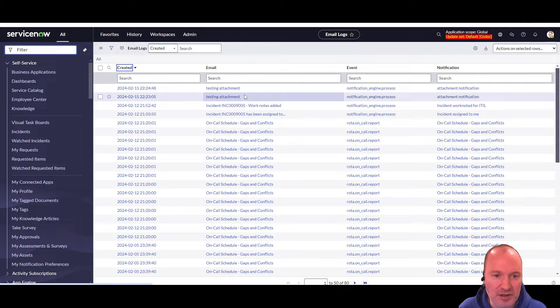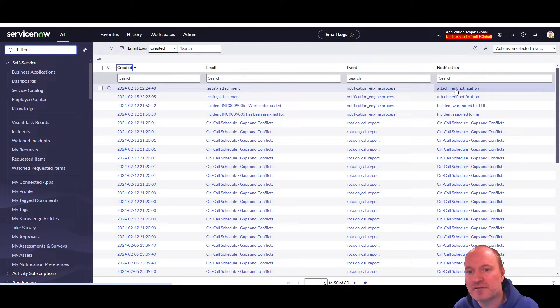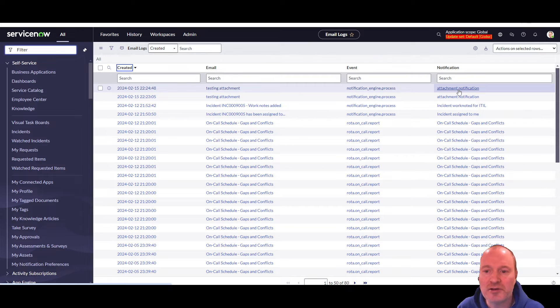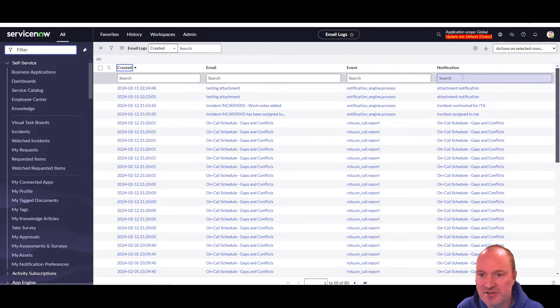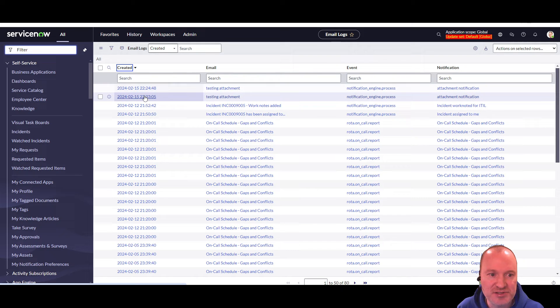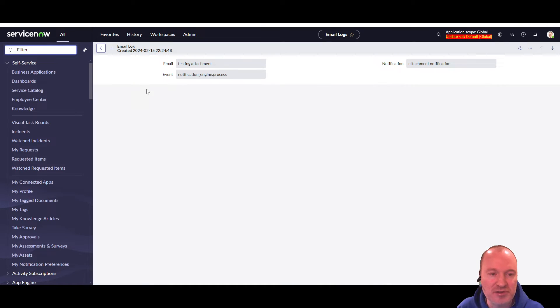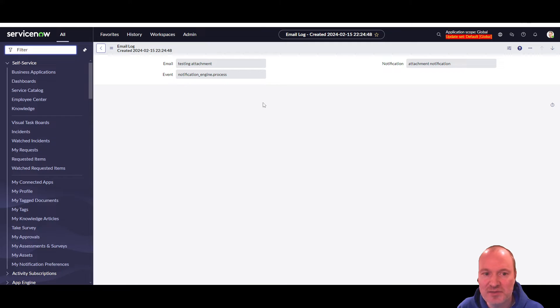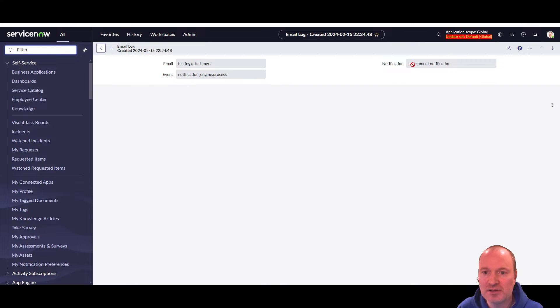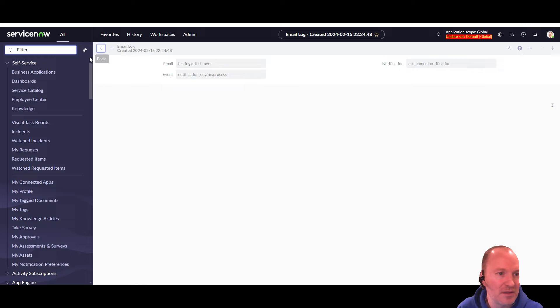Because this notification that I created is triggered from a record update. But it could be triggered from a flow. It doesn't really matter. So this table is what links those two things together. So you know that this email is from this notification. Because if you go on the sys email table, there's nothing to indicate which notification that email is from. So the only way to link the two is this sys email log table.